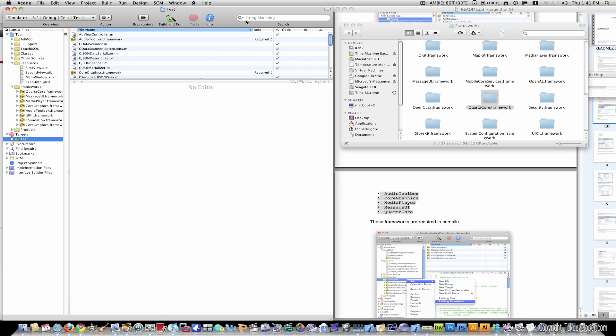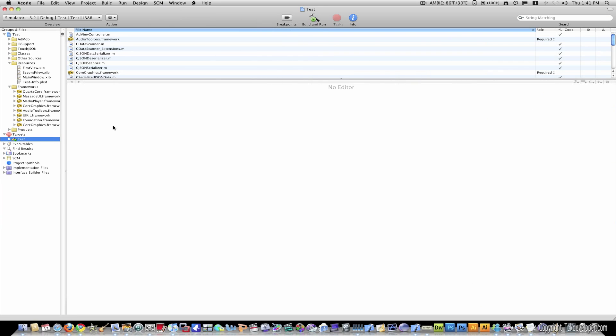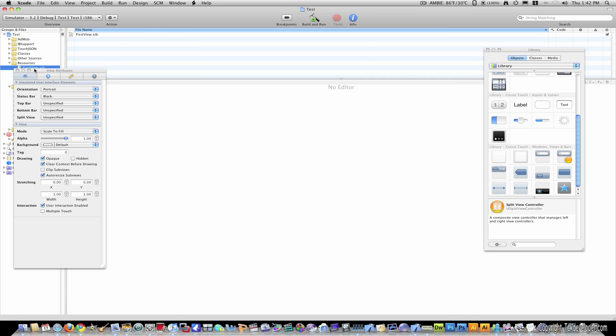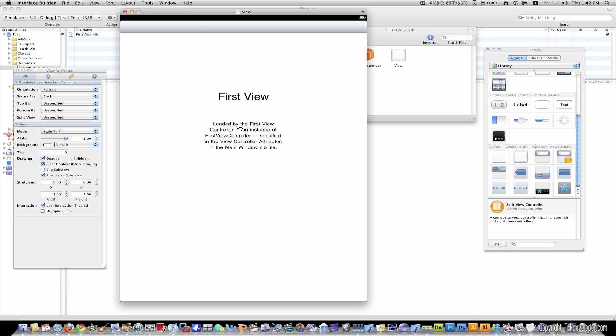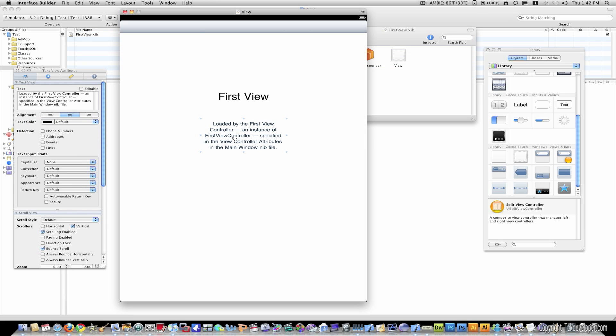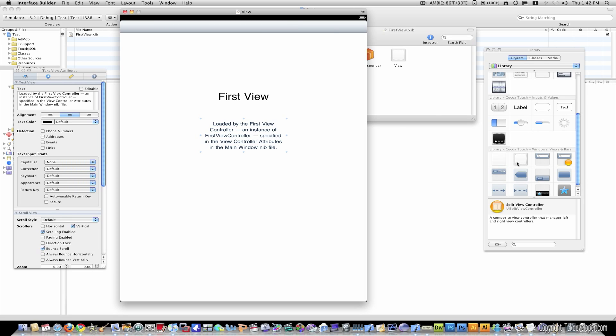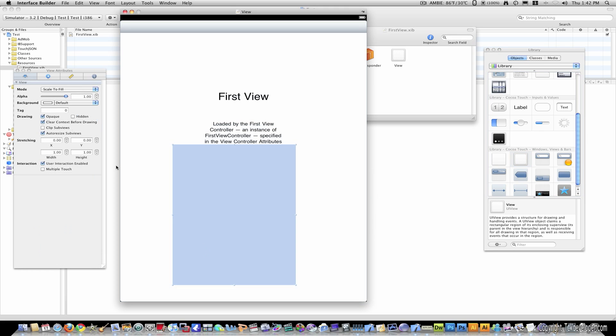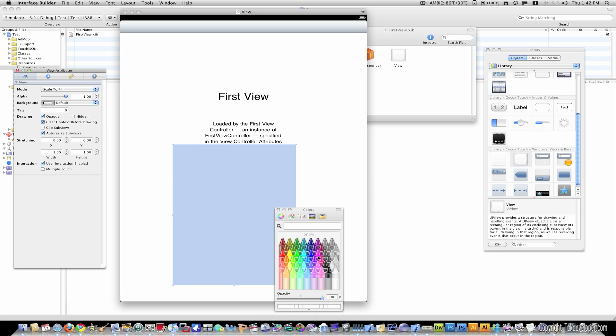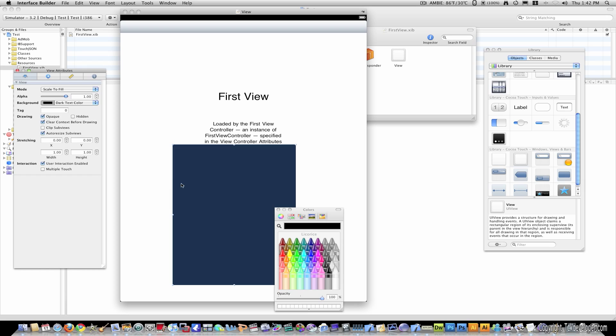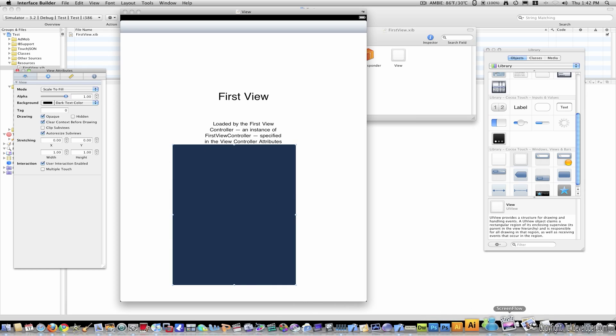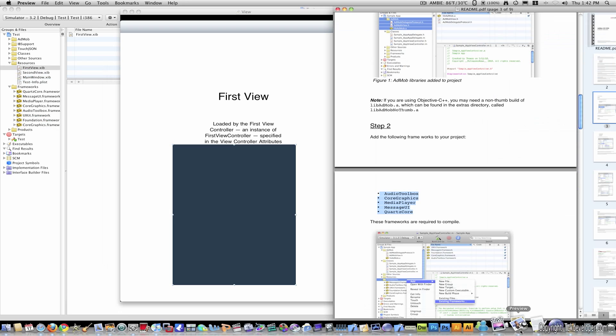So exit out of that. I'm going to resize this to make it big once again. And I'm going to save everything. Now go to first view like you did. And I'm going to add a view, a UI view onto the screen. I'm going to make it black so I can see it.